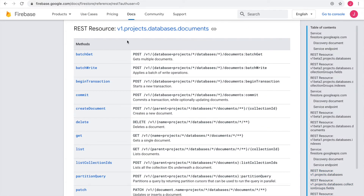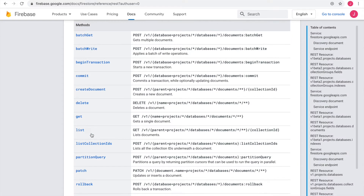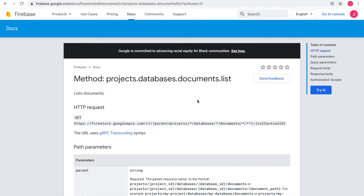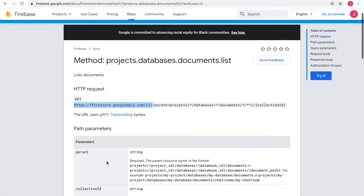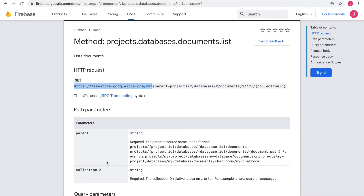First I want to retrieve all of our to-dos, so I'm looking for a list of documents. I look at the HTTP method — in our case it's the GET method. Next I look at the resource URL and the relative path. I find the specifics in the path parameters, and we can also see that we need a collection ID since that is required as well.